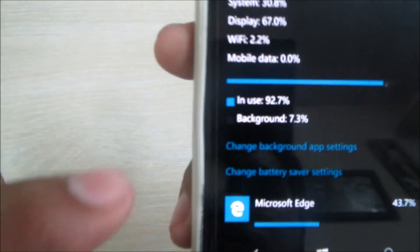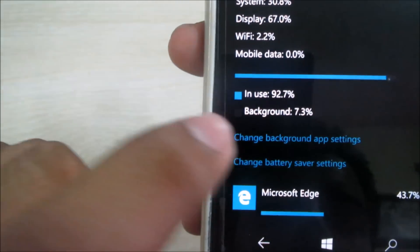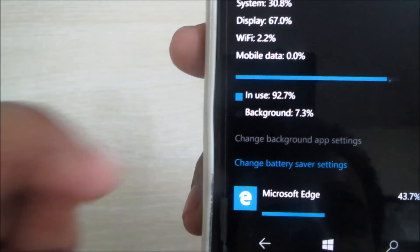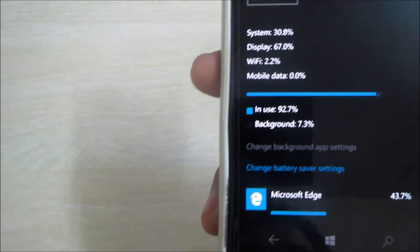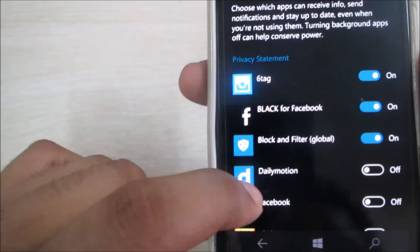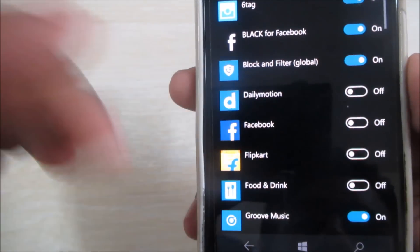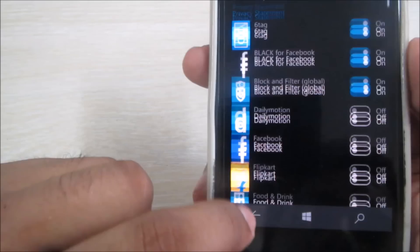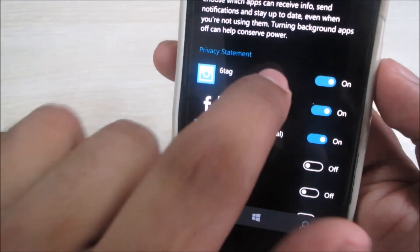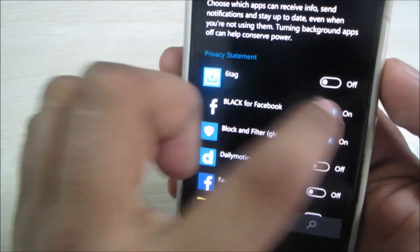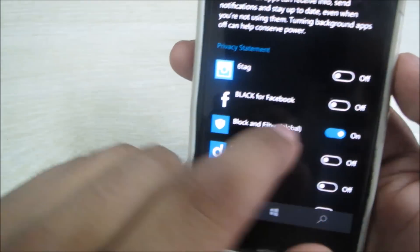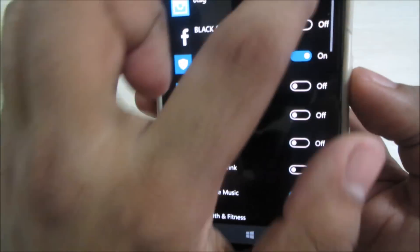Here is the change - Background App Settings - in which you can actually select which app should run in the background and which app should not. It actually gives you more freedom, more customization. For example, if I have 6tag running in the background, I can set it off. Black for Facebook I can turn it on or off, whatever I need to do.